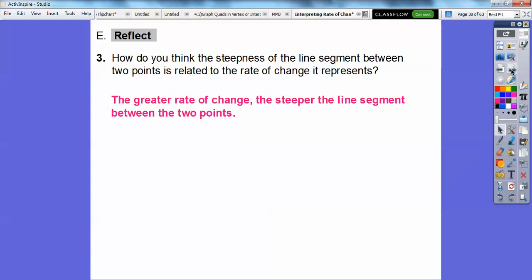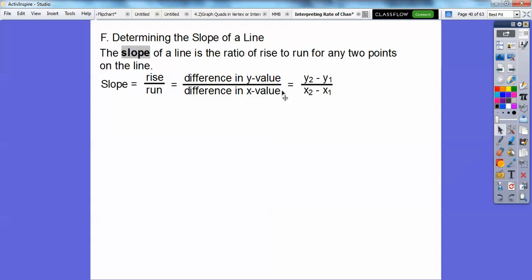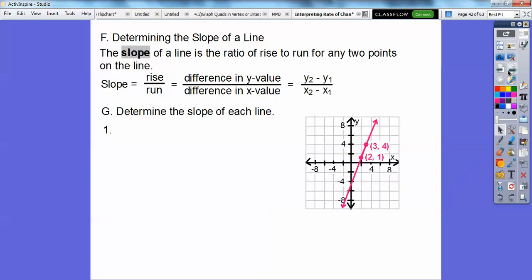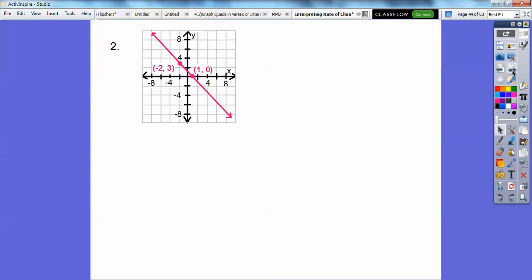Determining the slope of a line: slope is rise over run, and if you know your coordinates, you use y₂ minus y₁ over x₂ minus x₁. To determine the slope of a line with two given points, it doesn't matter which one you pick as x1, y1. Using the formula: 4 minus 1 over 3 minus 2 gives 3 over 1, so the slope is 3. It goes up 3 over 1.